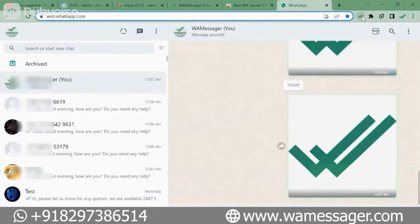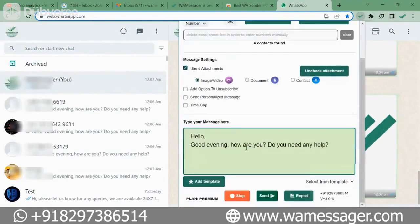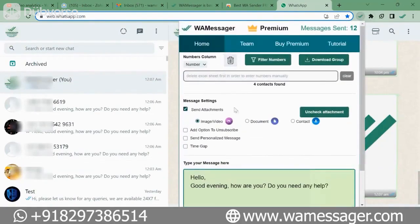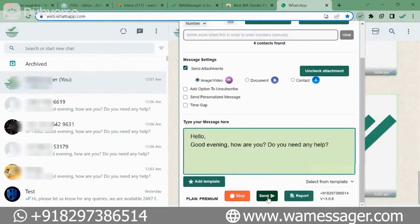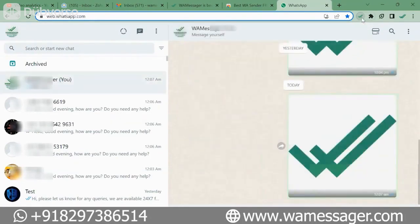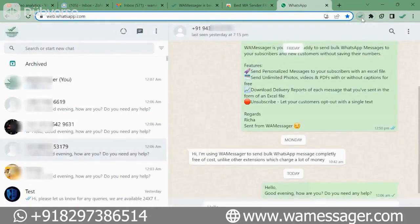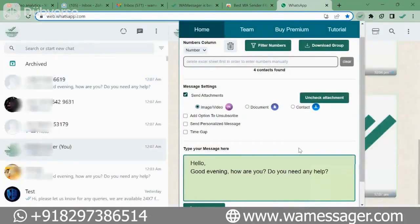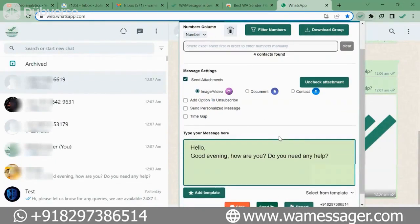I have to open the extension again. My image is already selected, my message is typed, and through my Excel sheet I have got the numbers. I will click on Send again — now you see how all my contacts will get the image along with the message. You saw how I am able to send the image. All our messages and images have gone. Now I will tell you a few more features.